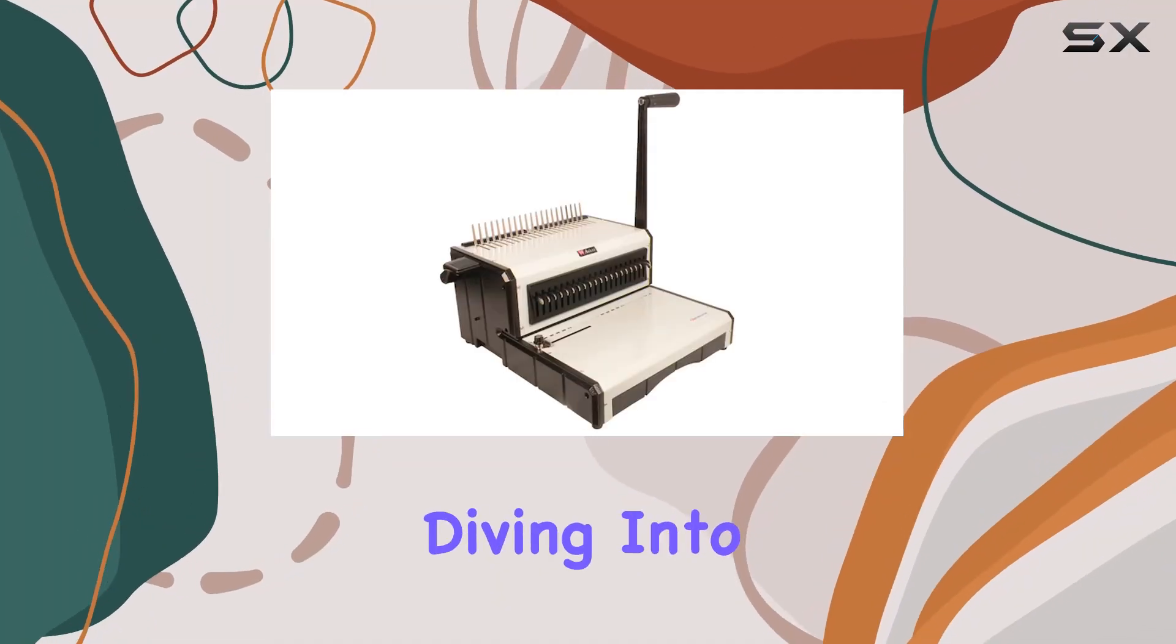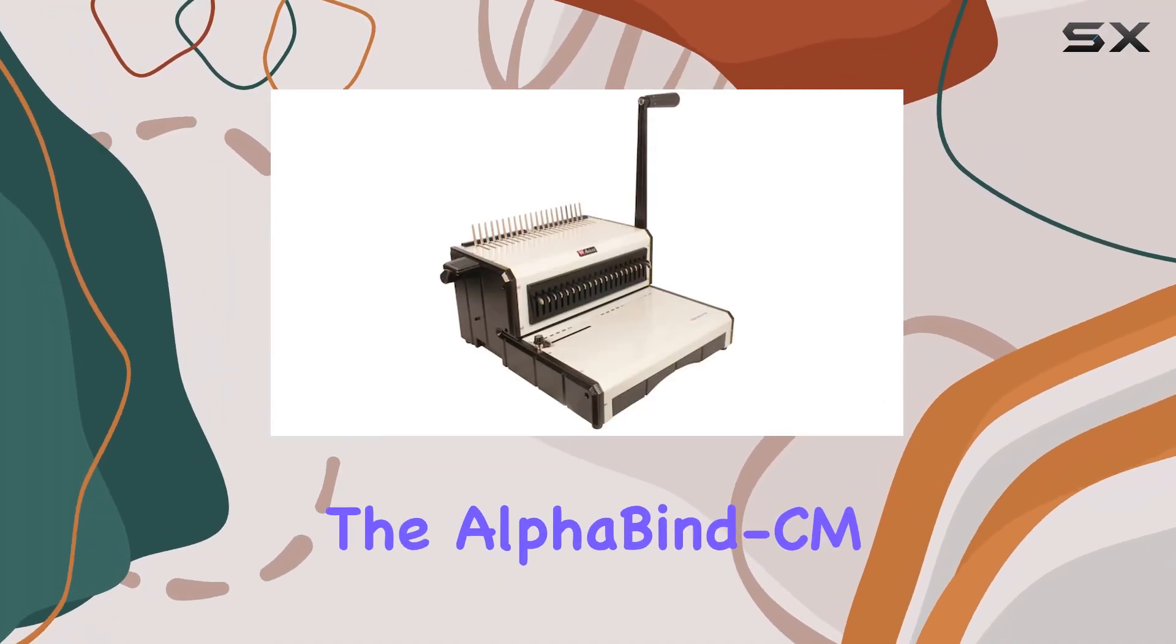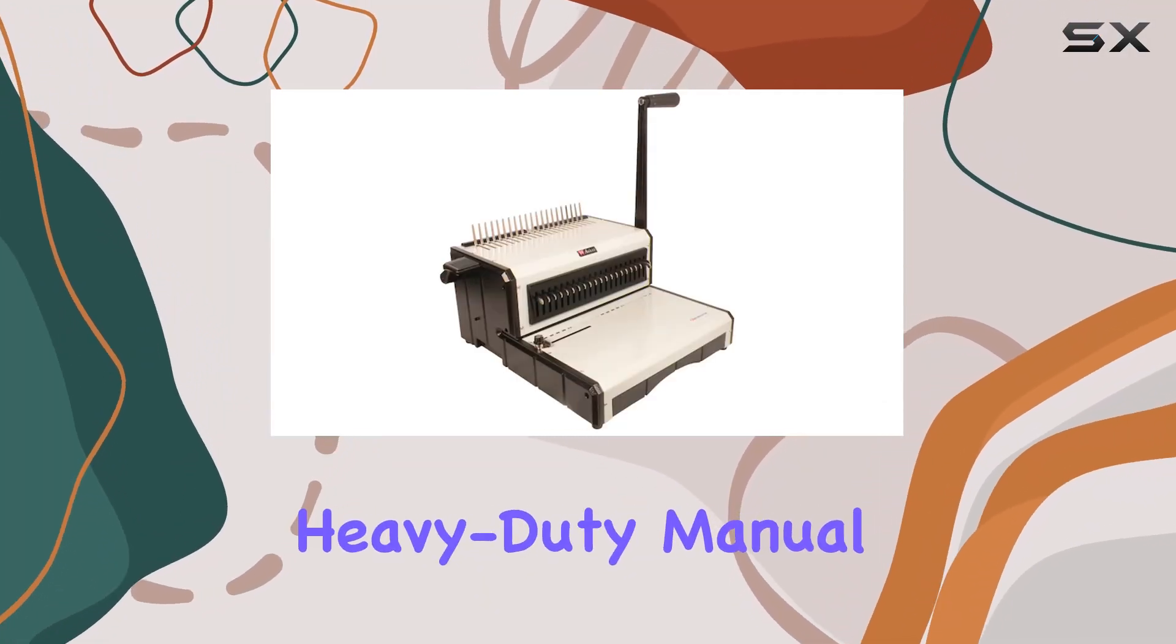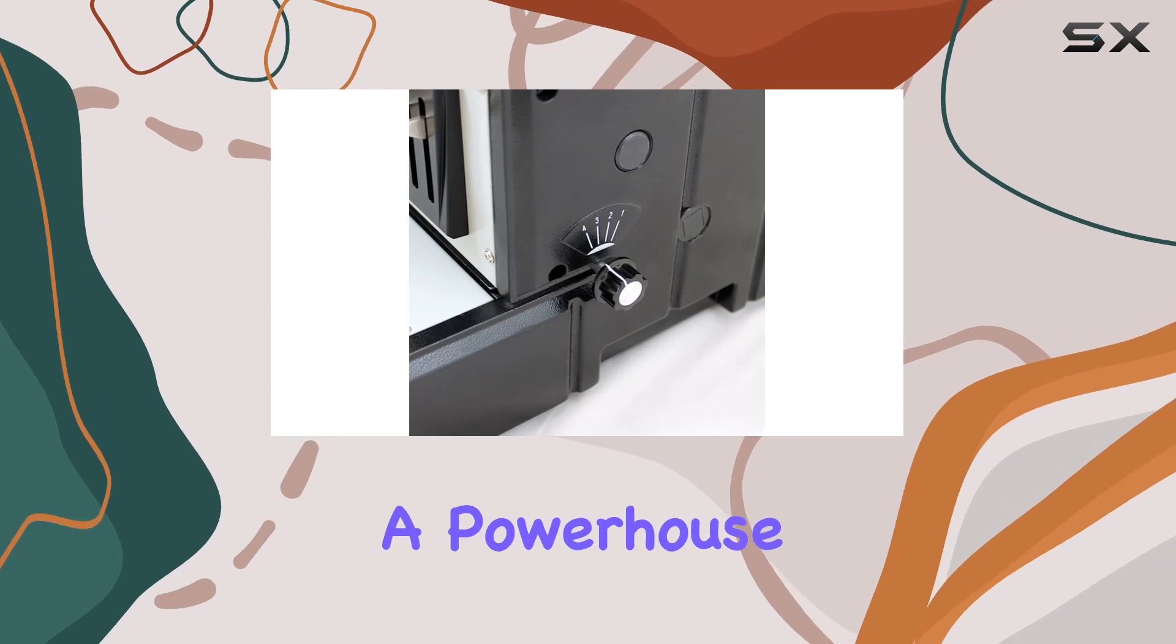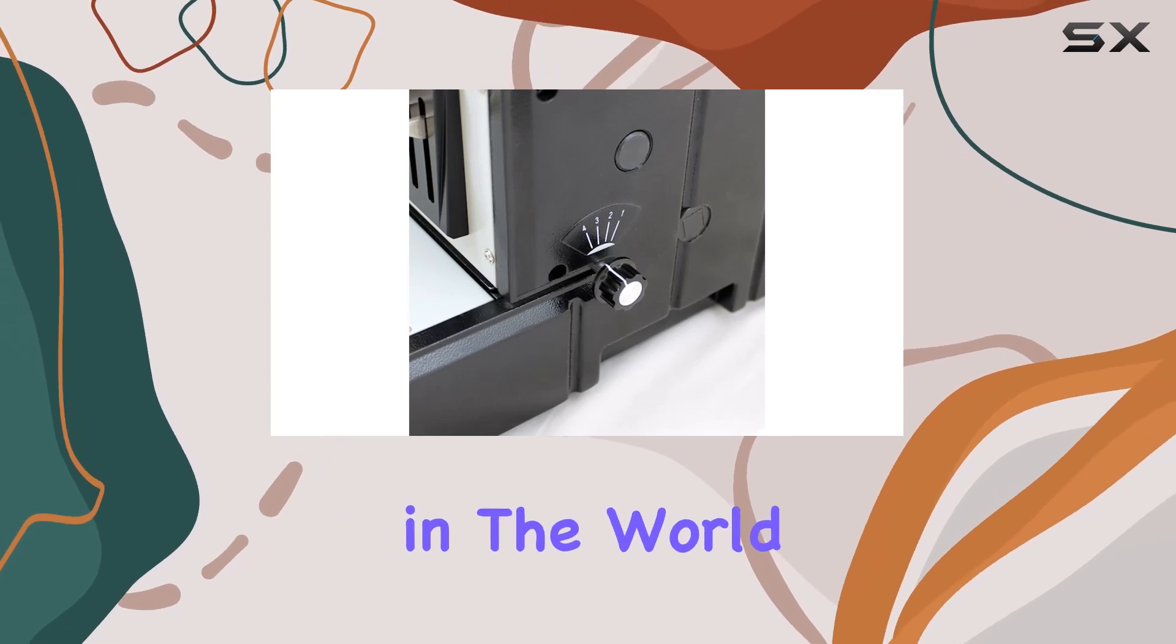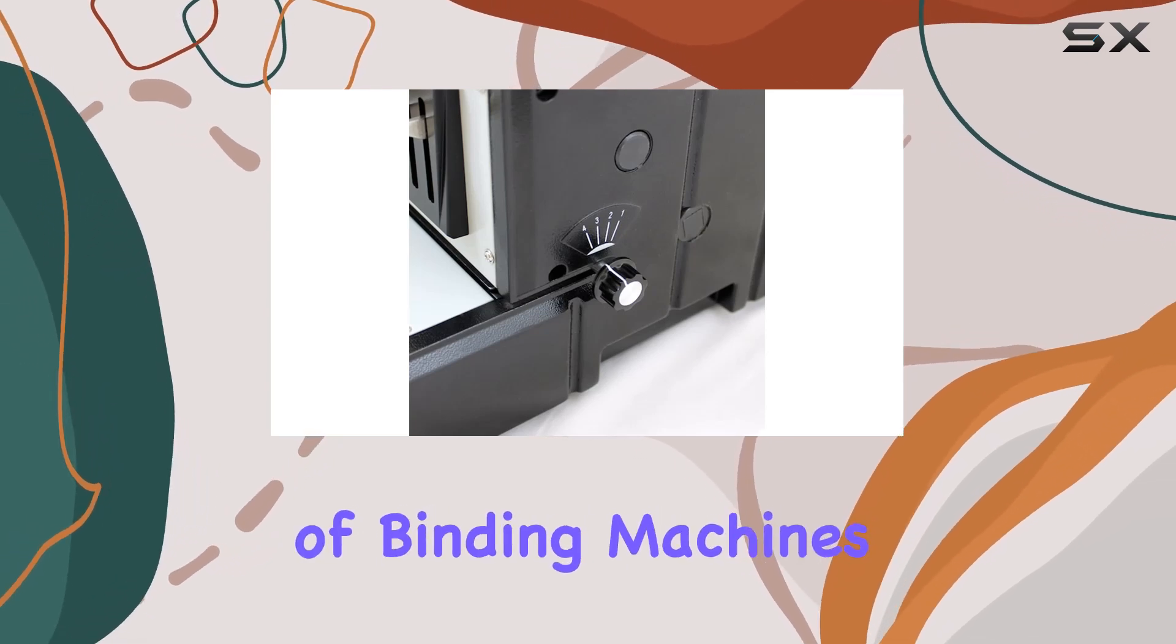Today, we're diving into the Alphabind CM Heavy-Duty Manual Cone Binding System by Akheels, a powerhouse in the world of binding machines.